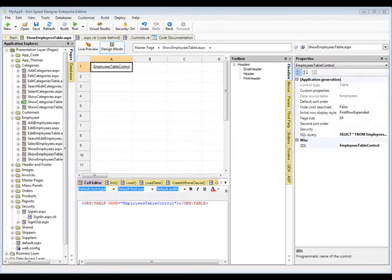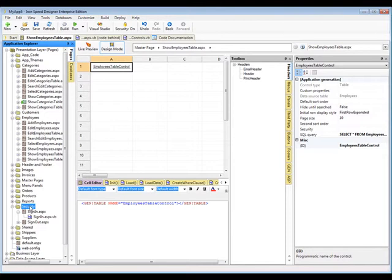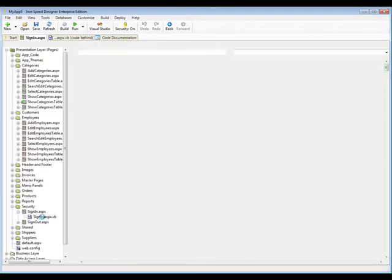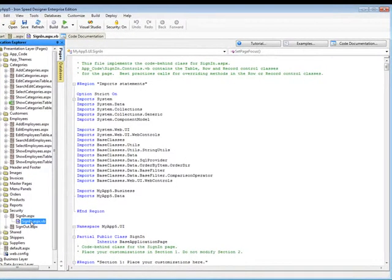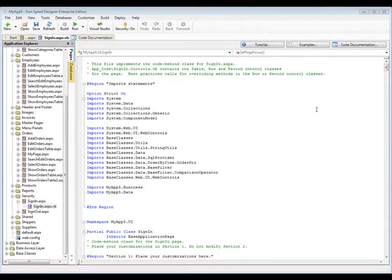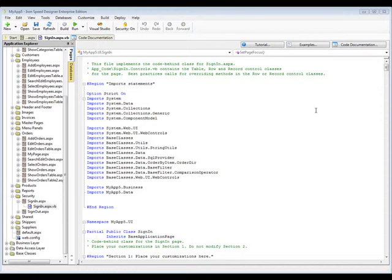So the first thing we have to do is establish an employee's region. And the best time to do that is at the time they log in. So if we go to security within the application and SignIn.aspx, and within that, SignIn.aspx.vb, all we have to do is insert a small piece of code to store the region in a session variable upon login. Now, I should point out, if you're going to do any ASP.NET coding, it's best to do it in Visual Studio rather than IronSpeed Designer because you benefit from IntelliSense and all the other features of Visual Studio. So we're going to launch Visual Studio from IronSpeed Designer and do our coding there.